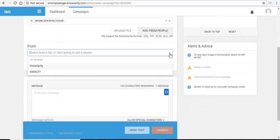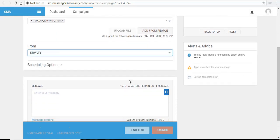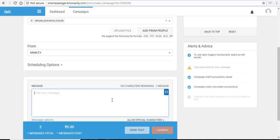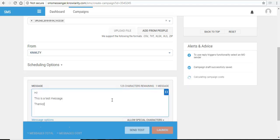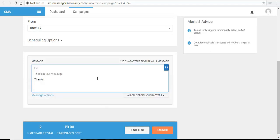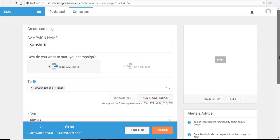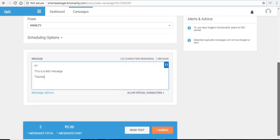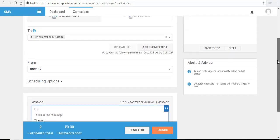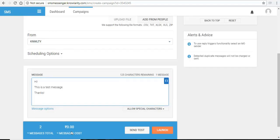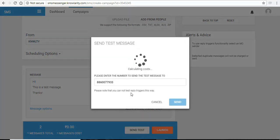Select your sender ID and select your SMS. Once you have entered all your details, you can see that it shows total message 2 because my contact file or my contact list which I have uploaded, the file which I have uploaded has only 2 numbers. It will also show the message cost.